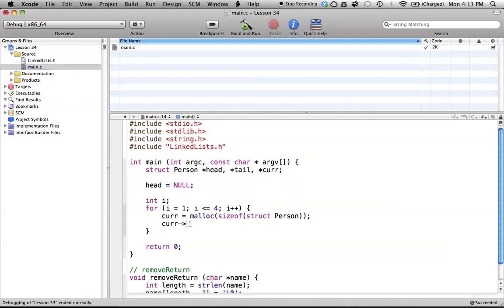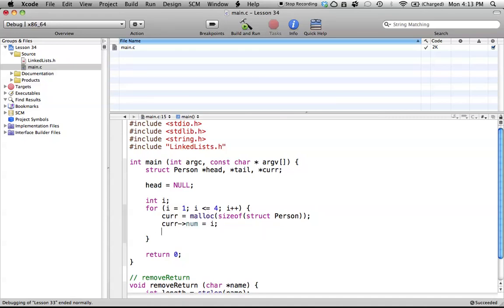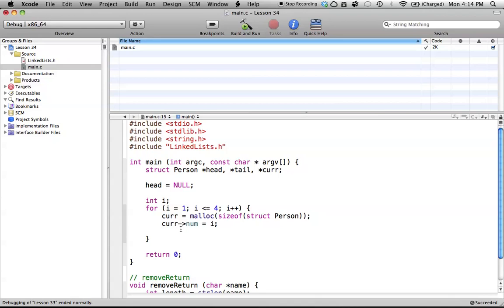So basically, our current pointer, we want to change the num value, and we want to give it the value of i. So num will have a value of i, and this will change every time we go through the loop. It's just a way to identify what loop number we're on. So now, the next part is changing the name inside of our pointer or our struct person.